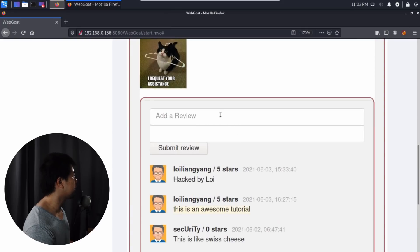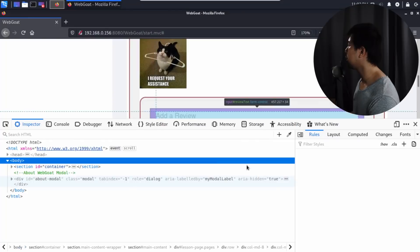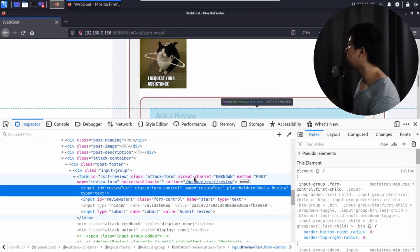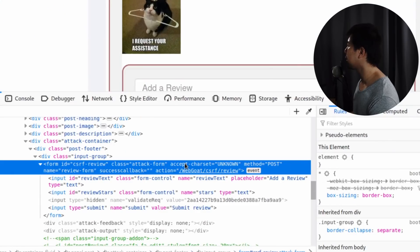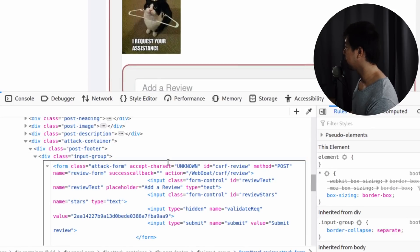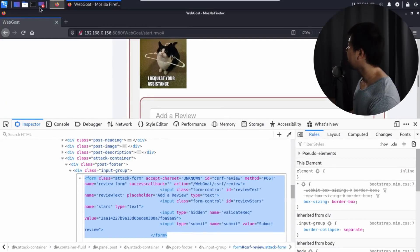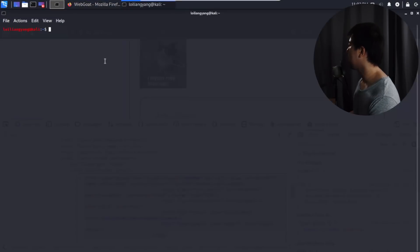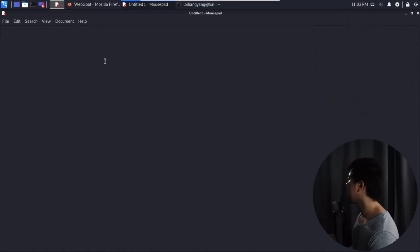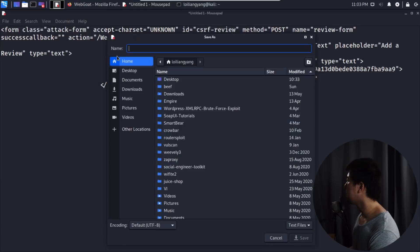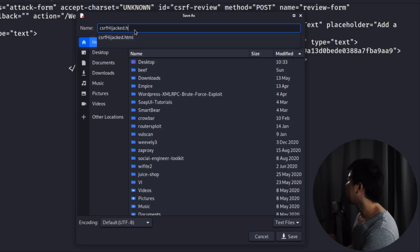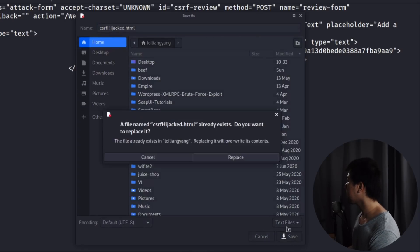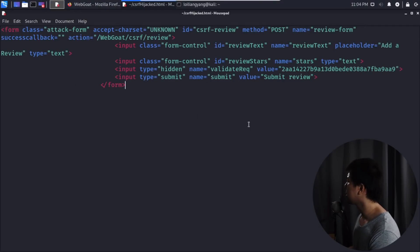What we can do now is right click, inspect element to look at the form. This is the part where we'll be learning about how we can send information on behalf of the user. We can right click and edit as HTML, select everything, and copy it. Now we will open up a text editor. In this case, we can use mousepad and open that up. We can paste the form that we just copied and save it into home. I'll call it CSRF hijacked.html and click save.